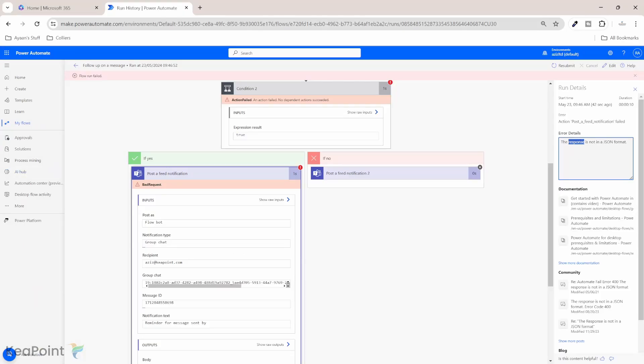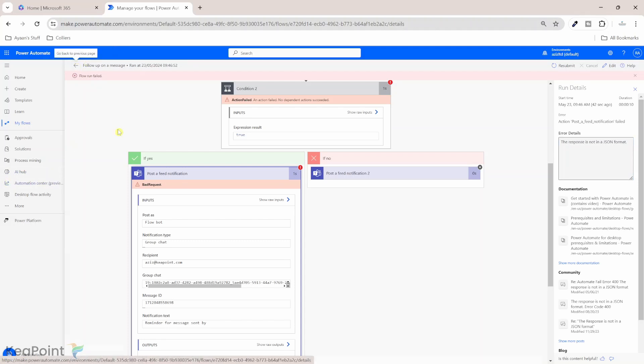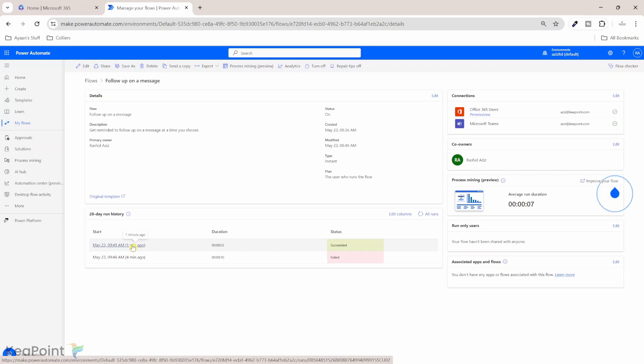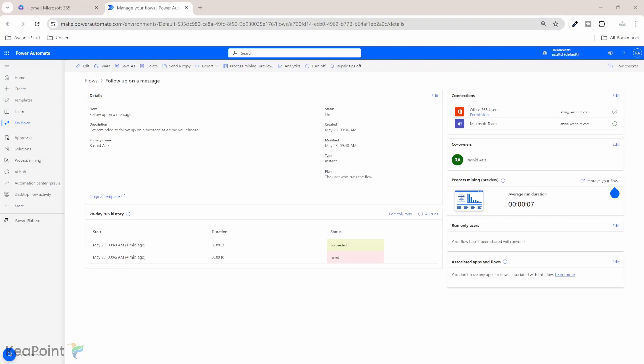Let's go back to the flow history and then we will see if this time flow runs successfully. So flow has succeeded and it sent us an activity reminder that I need to reply to that message or take an action based on that message. So this is how you can set up reminders for yourself for any messages coming in to your Microsoft Teams. So hopefully by following this video, you can set up follow-ups for your Microsoft Teams messages.